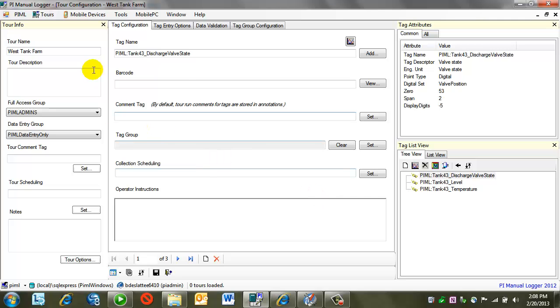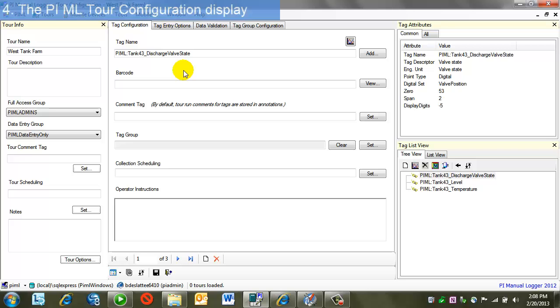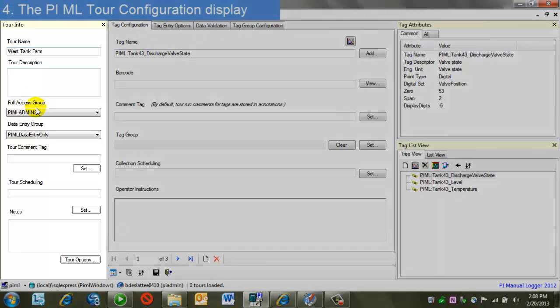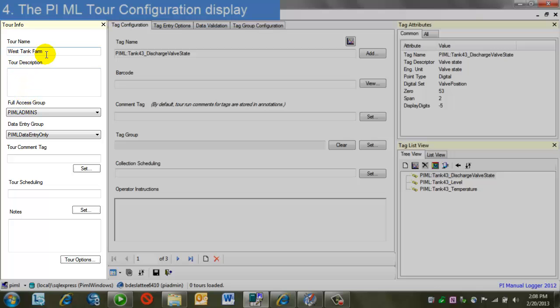What I've presented here is a tour configuration screen. On the left, I see general information about the tour. That's what I've already entered through the wizard, such as the name, the access groups. Then there's some other things as well that weren't presented as options, such as tour scheduling or notes for the tour.